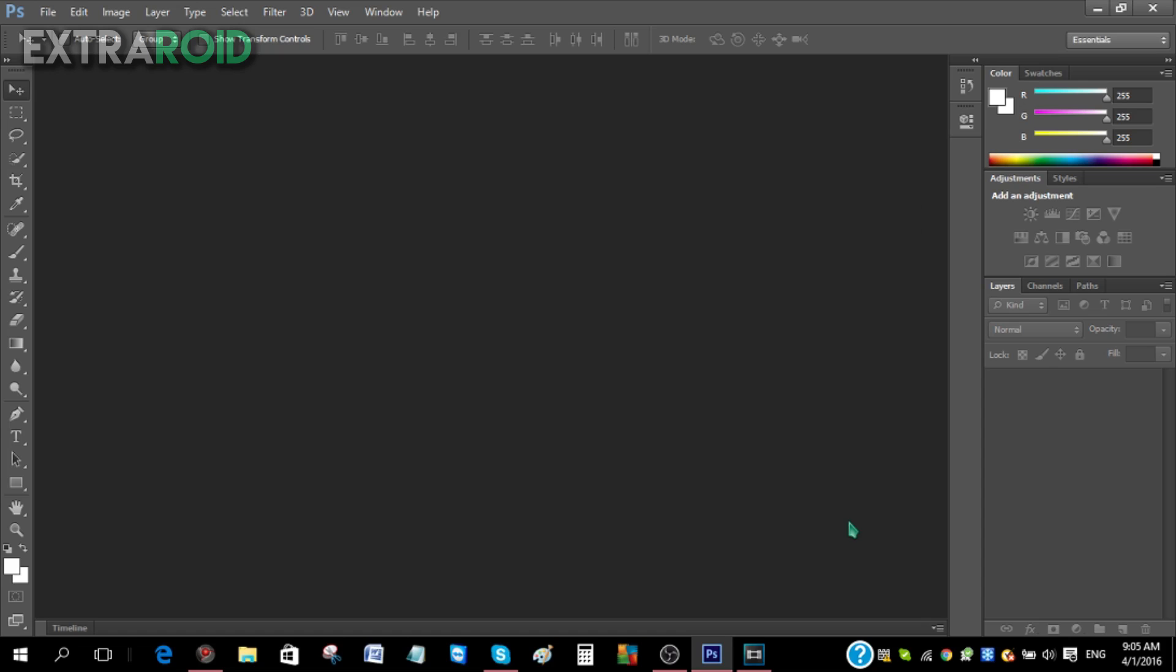Now the reason why you do want a watermark is simply because let's say someone stole your video - even if they did steal your video you will know it's your video and you literally got nothing to lose. Another reason could be let's say you want to brand your videos more properly and more professionally. So with that being said, let's get started.